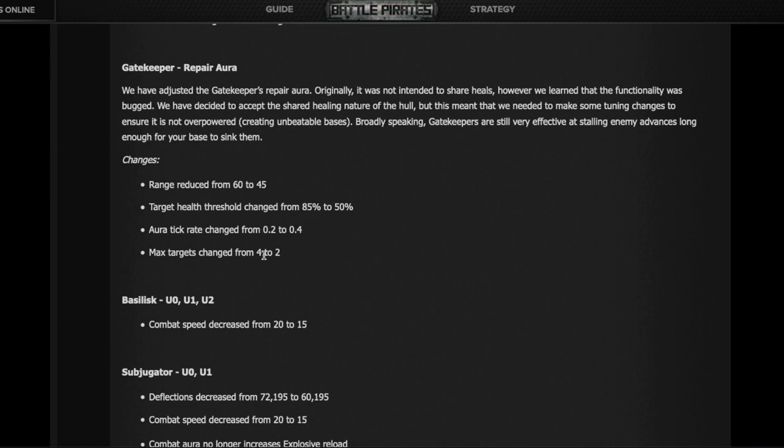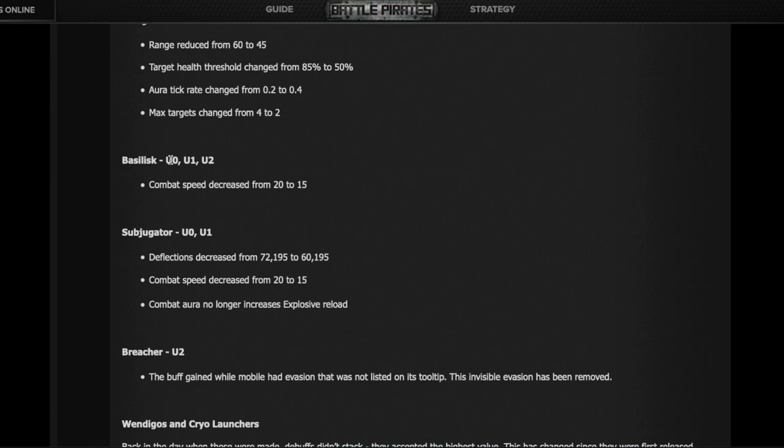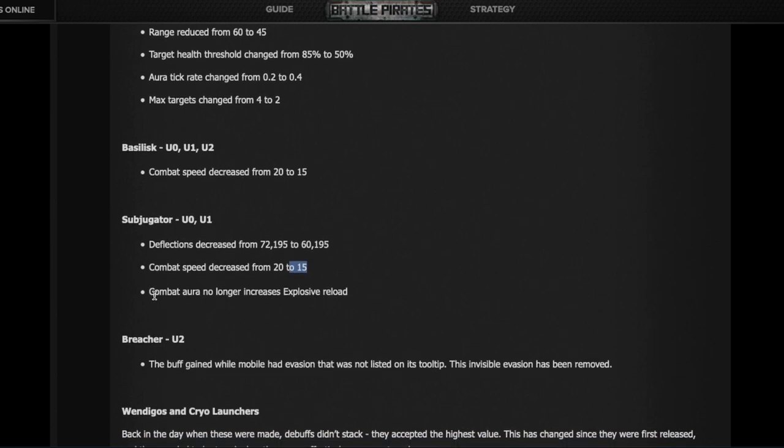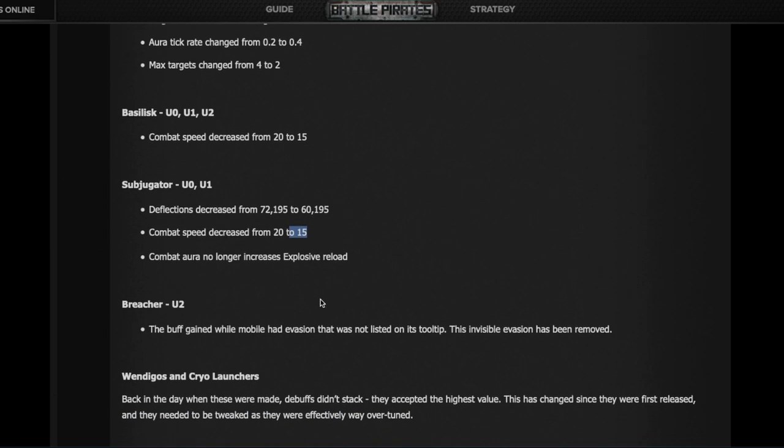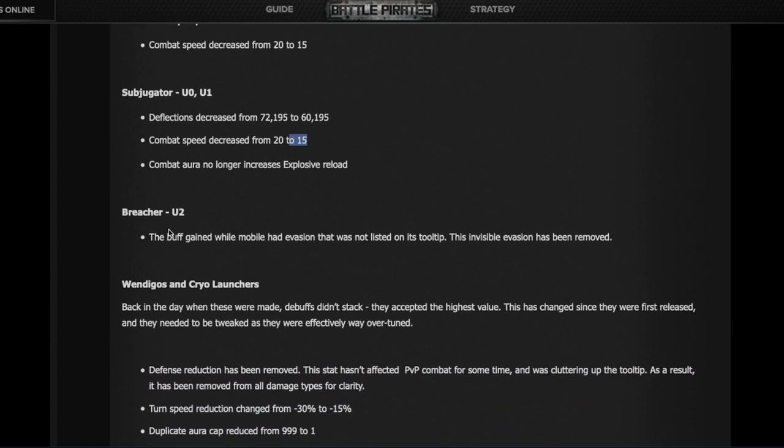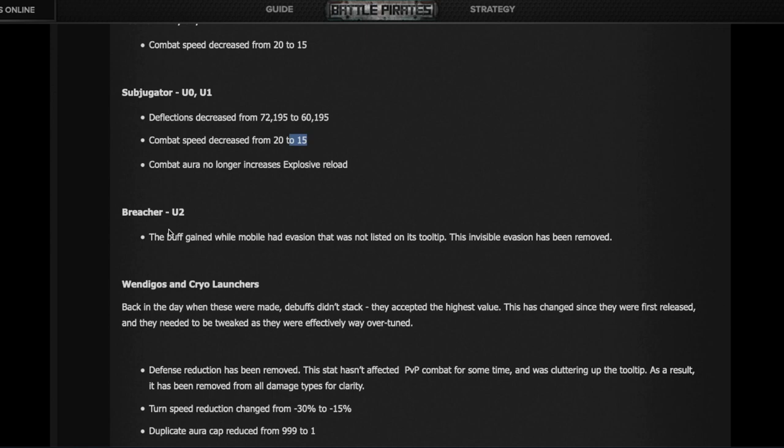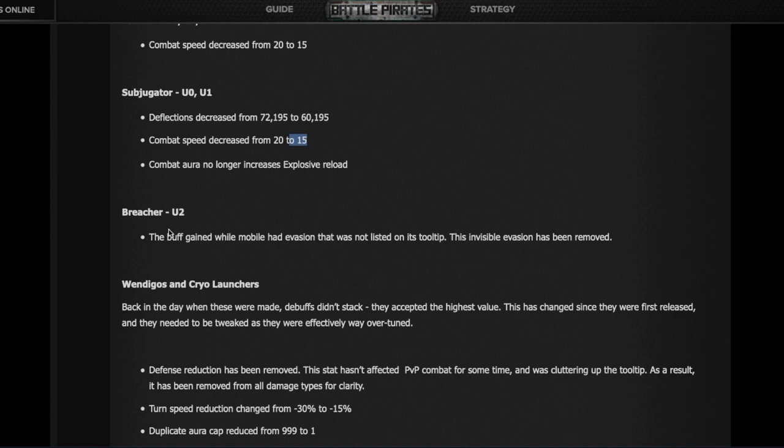Tier 8 conquerors have also been nerfed a lot. The Basilisk lost combat speed. The Subjugator lost deflections and speed and doesn't give the Basilisk an explosive reload bonus anymore, making the Basilisks overall less powerful. The Breacher is the funniest one because everyone knew high evade Breachers were very hard to kill, but only now Kixeye is saying there was a secret evasion bonus while moving from an aura at maximum upgrade level that was not listed as a stat. They removed that secret evasion, so expect your Breachers to be a lot less effective even though you won't see a difference in the numbers.